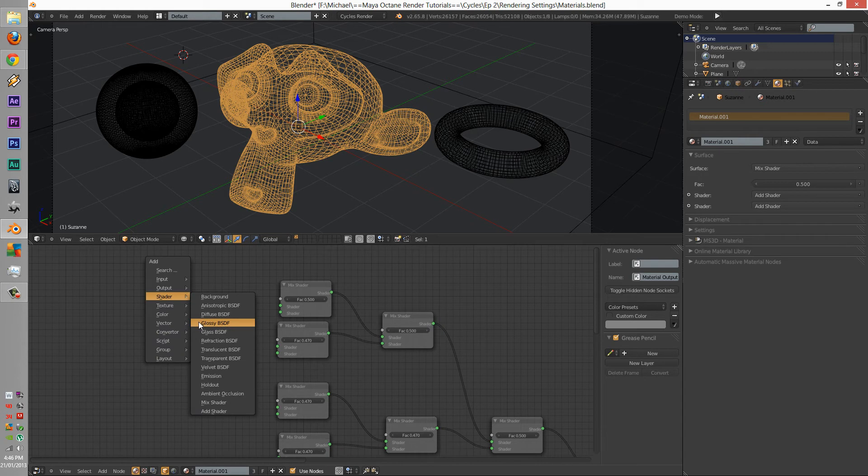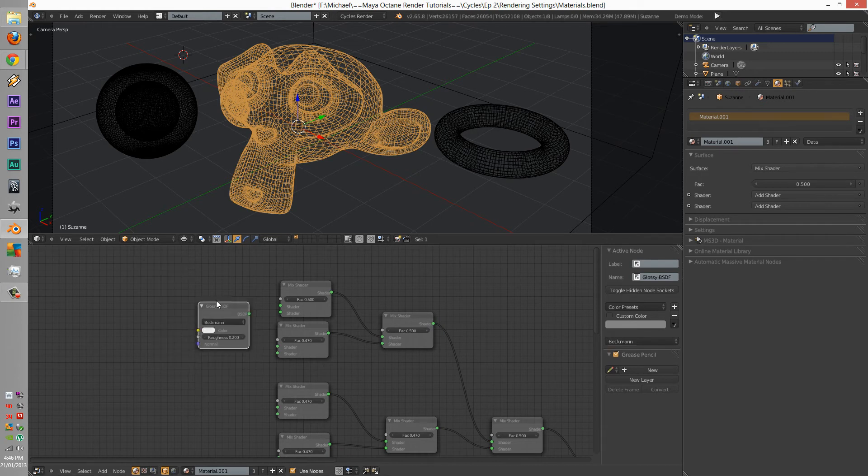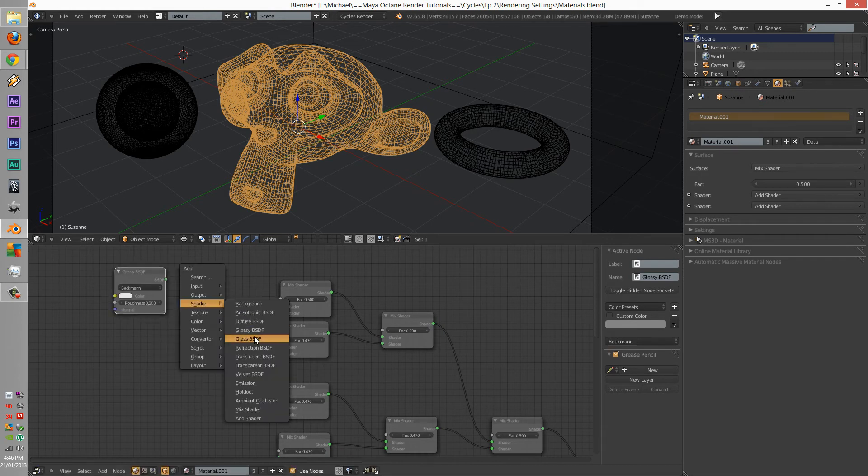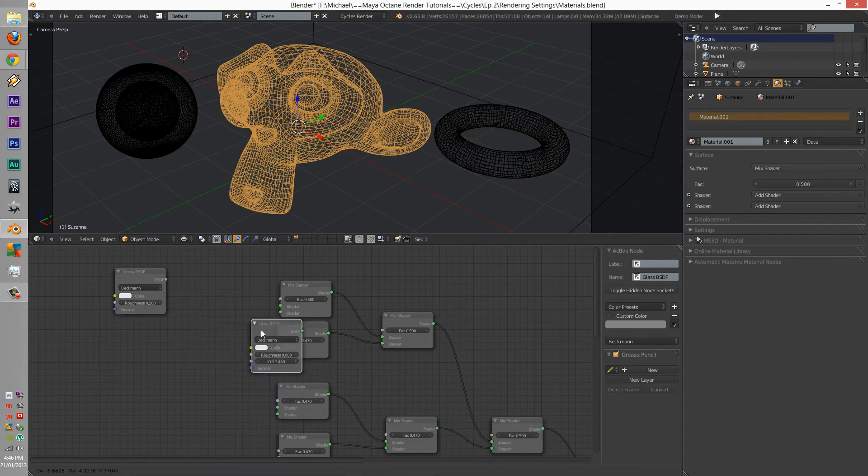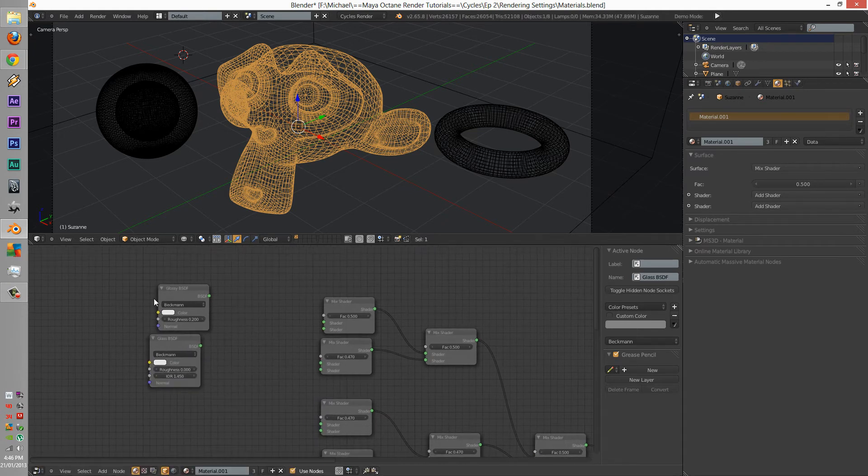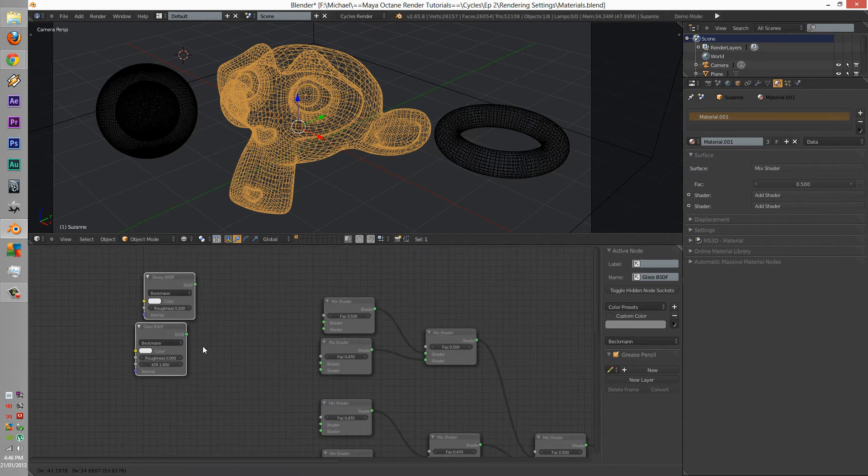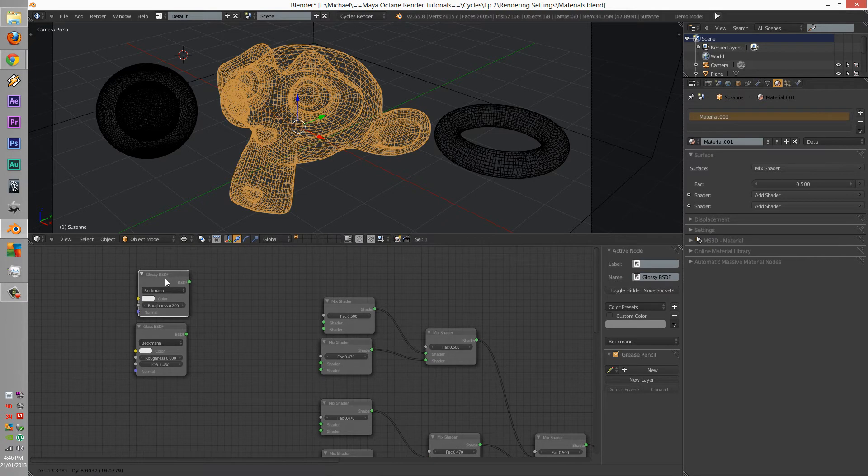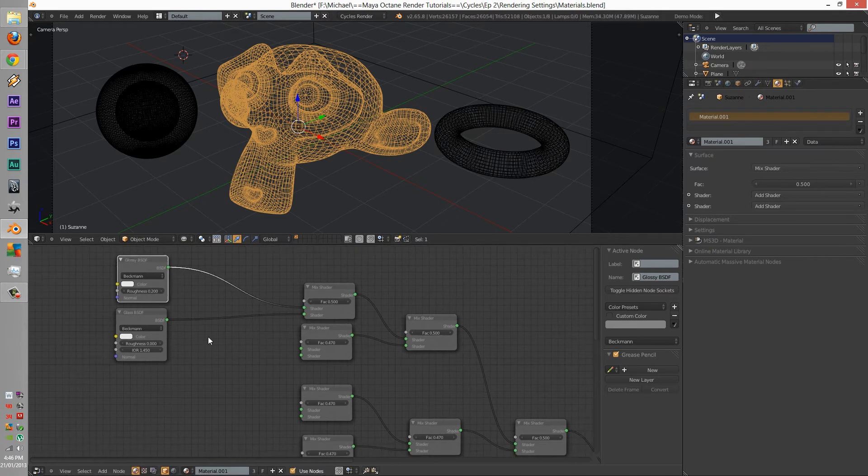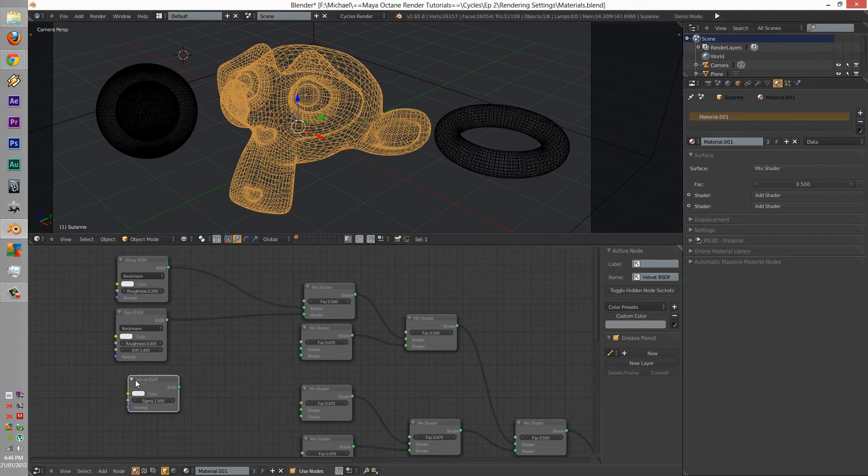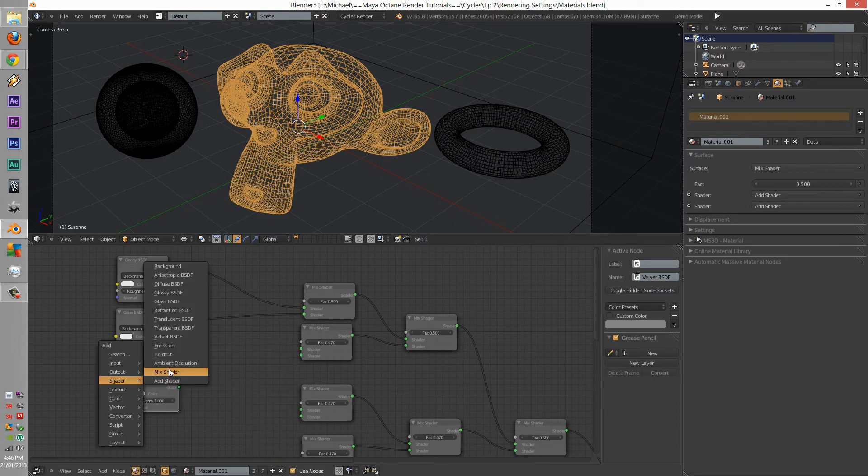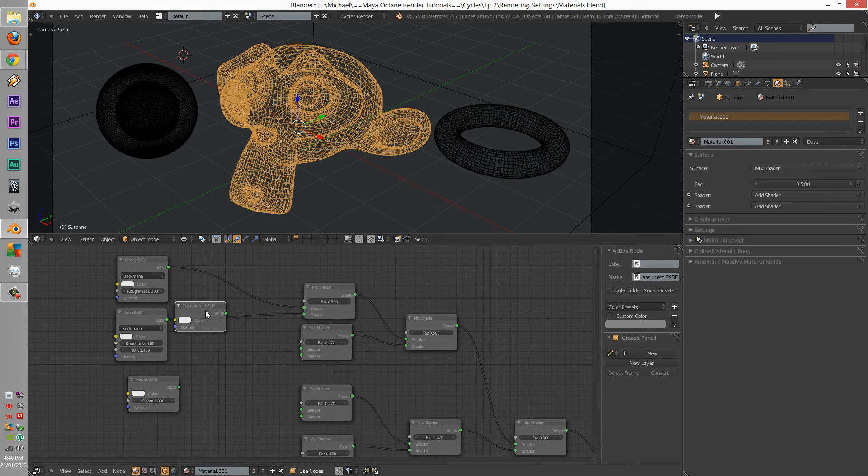And then let's add a glass. We're going to connect this to here, and we're also going to add a velvet, and a translucent.